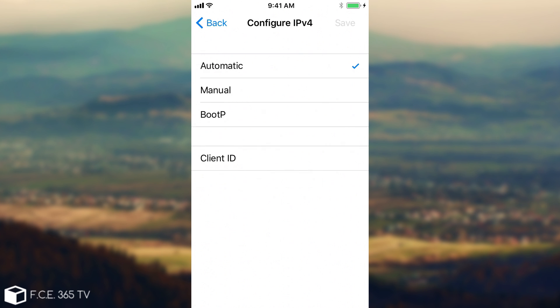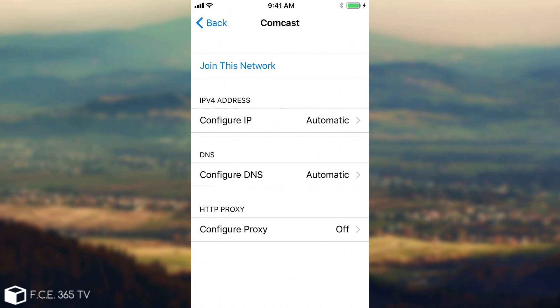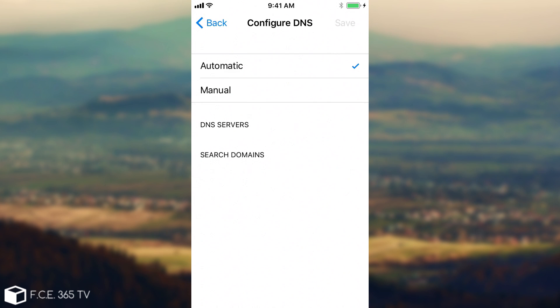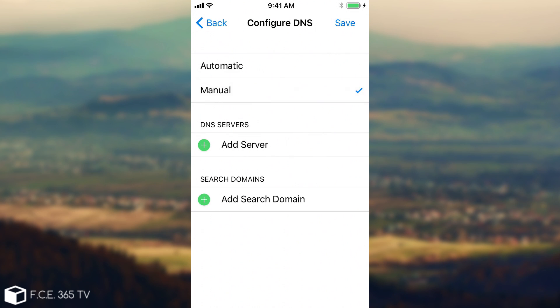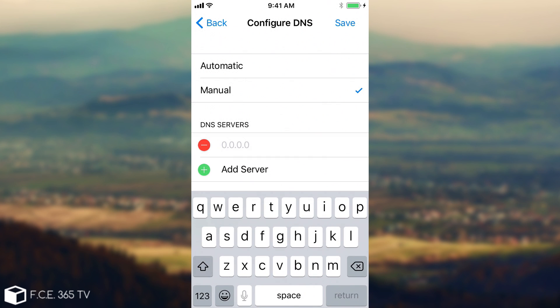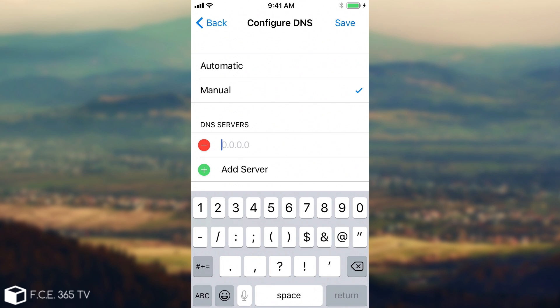For example, we have here the IP and the client ID which used to be all on a single page, and you have the DNS which is in here and you have the search domains and so on. You need to set it to manual and here you have a search domain or add a server. You click add server and as you can see, you get a keyboard in here and you go to numbers and you're going to add one of the following IP addresses.